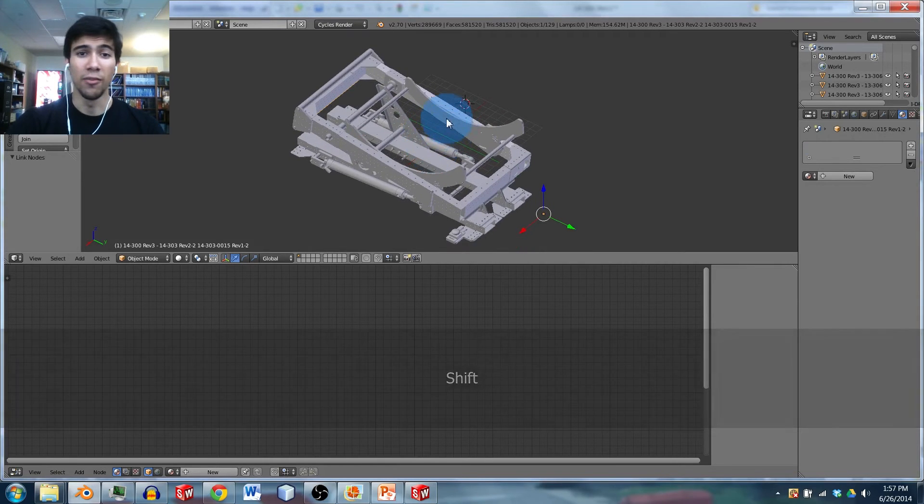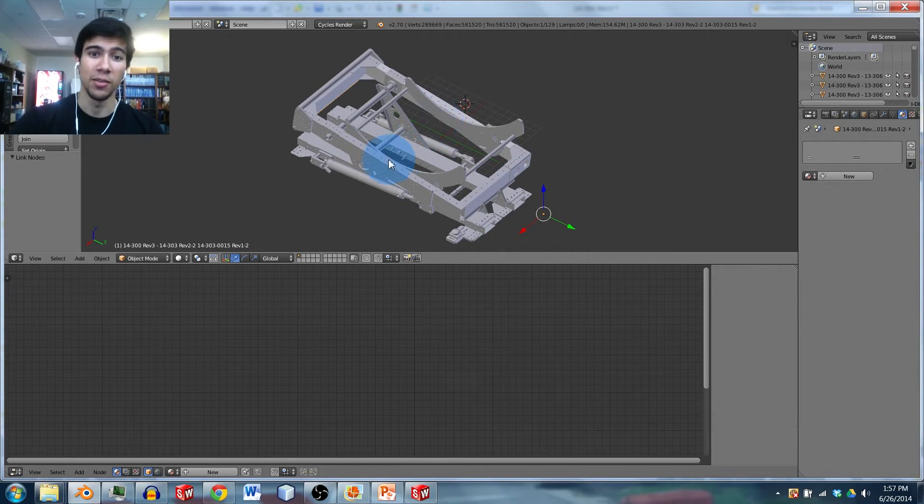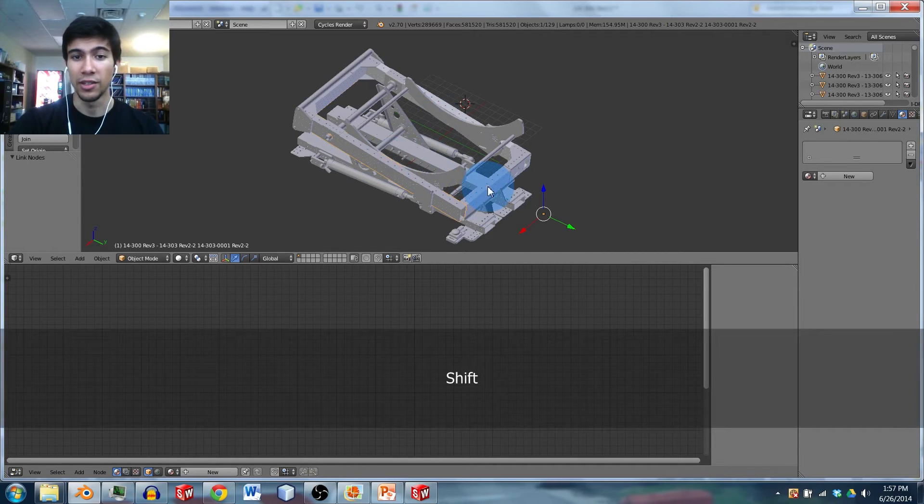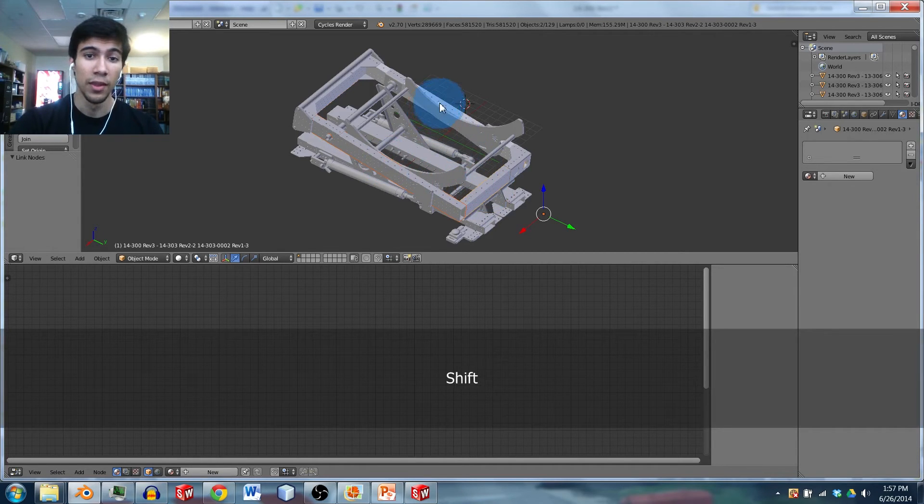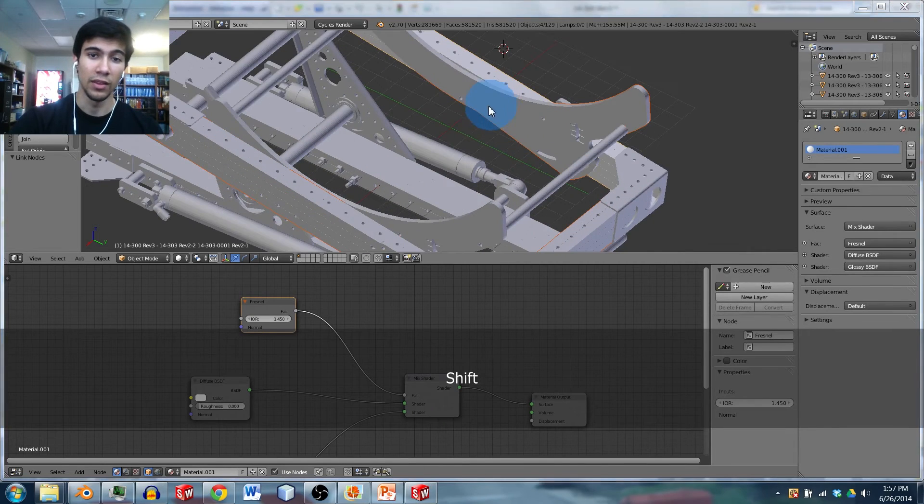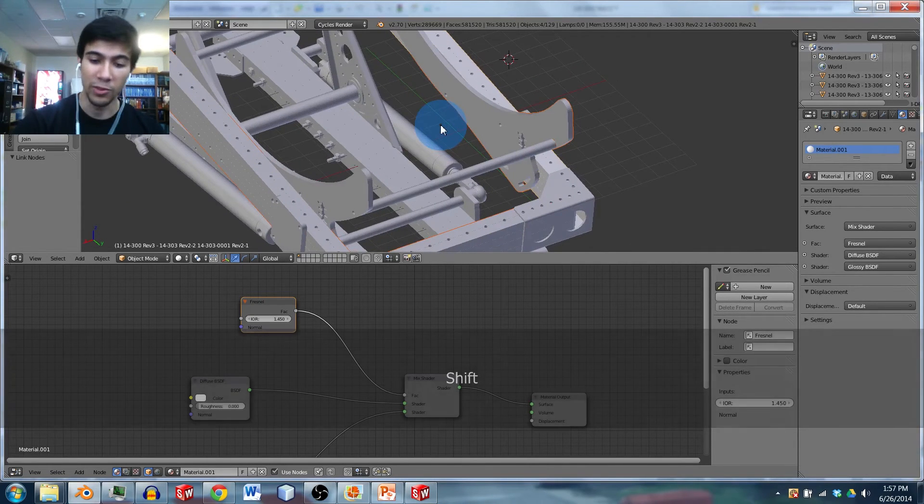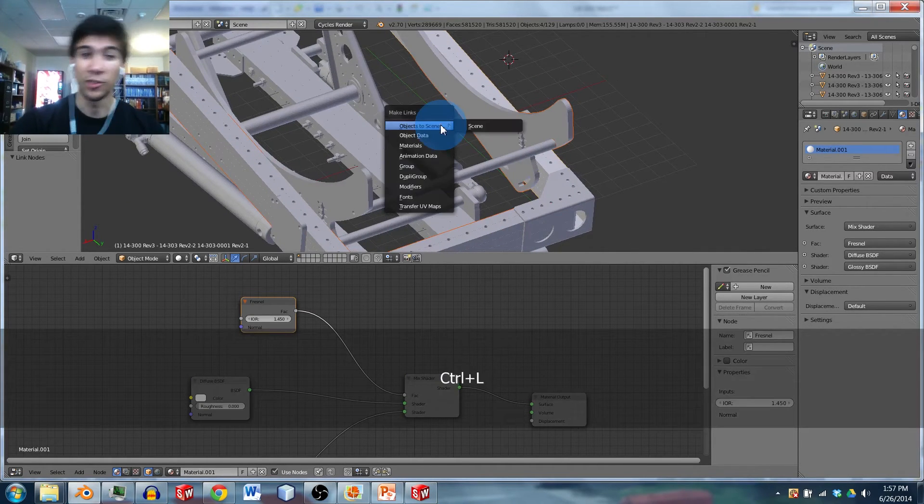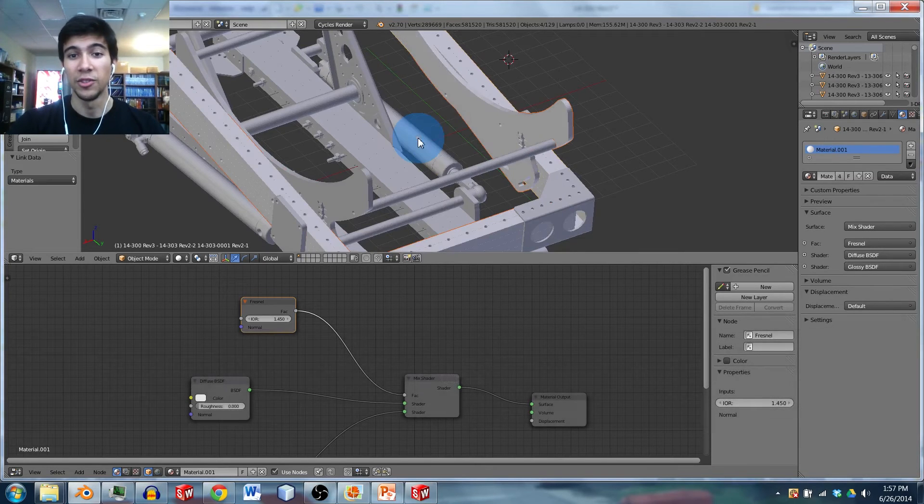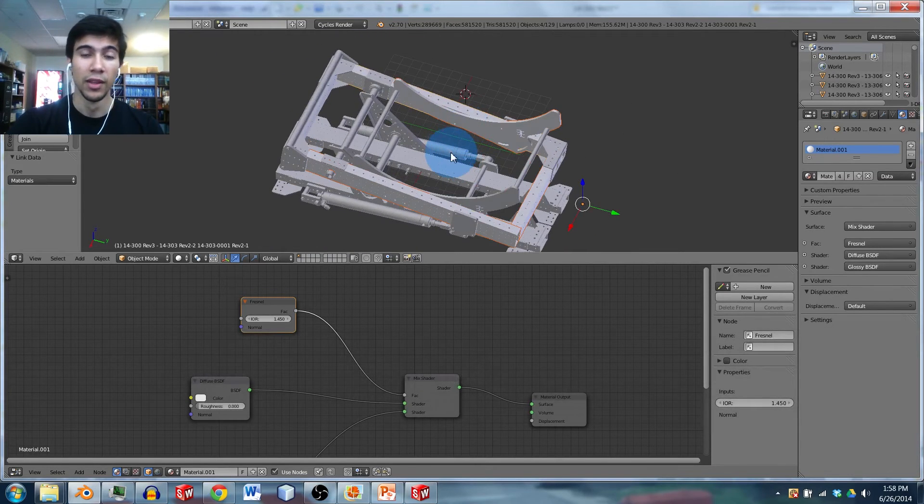If you want to have multiple objects that have the same material, you just have to right-click and shift-click on the next ones. And then the last one you click will be the one with the material you want. And you click control-L, which creates a link. And then you can do materials, so these all have the same material.